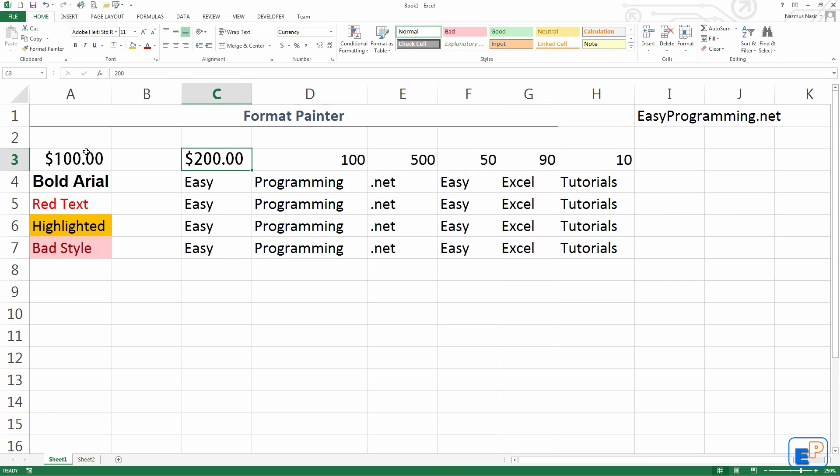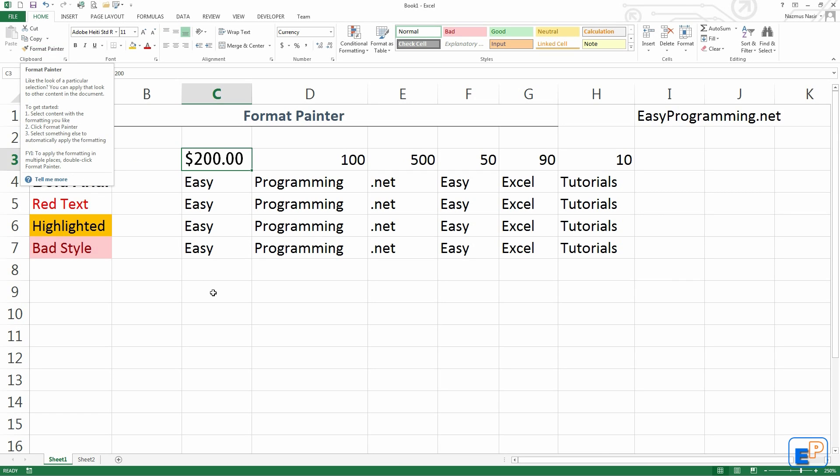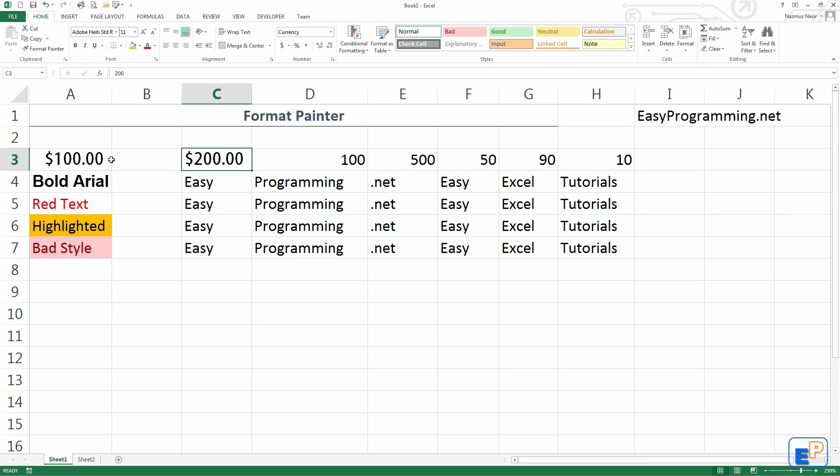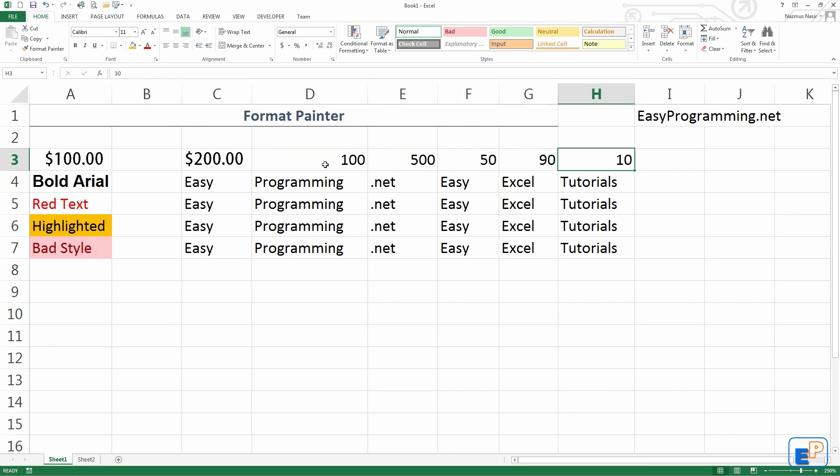The thing to know about the Format Painter is that when you use the Format Painter, it copies and overrides whatever format the painted cells have.